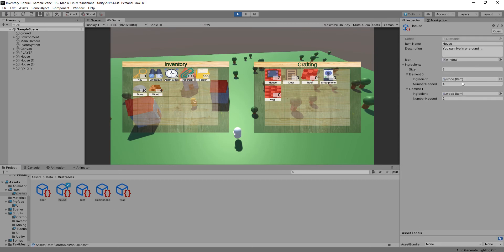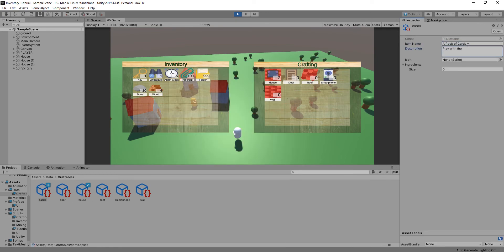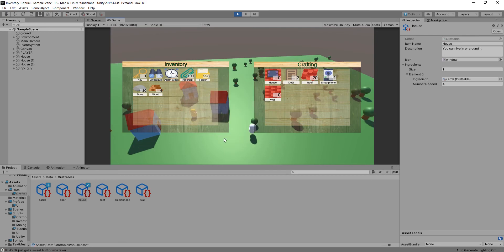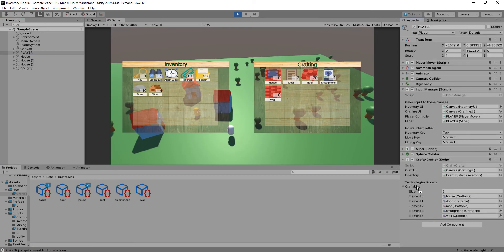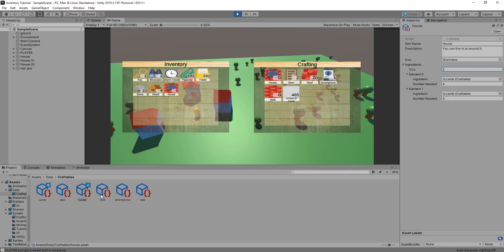We can on the fly in play mode update our craftables and change the ingredients necessary for each craftable. So if instead of using stone and wood to create my houses, I want to use cards, I can change that right now in play mode. I can add a cards craftable, and as I create cards it'll reduce the number of folders I have. I can create houses, click on those houses, and it'll reduce the number of cards in my inventory. Then I can change it back to what I had before, or change it to a roof and a window or a roof and a door.